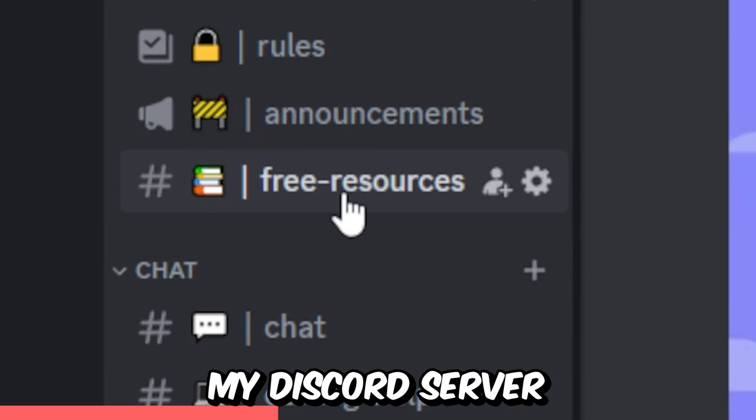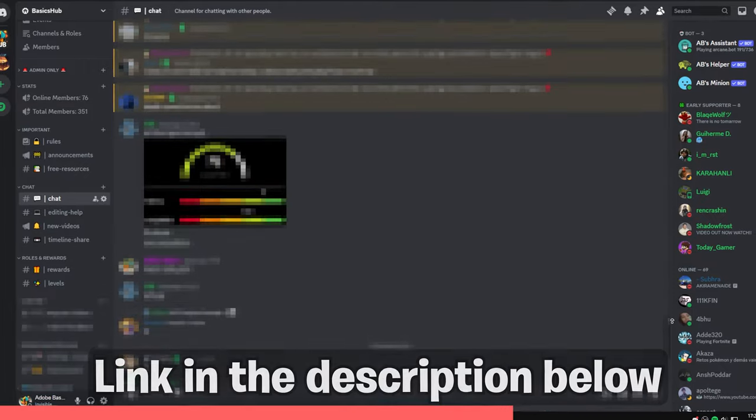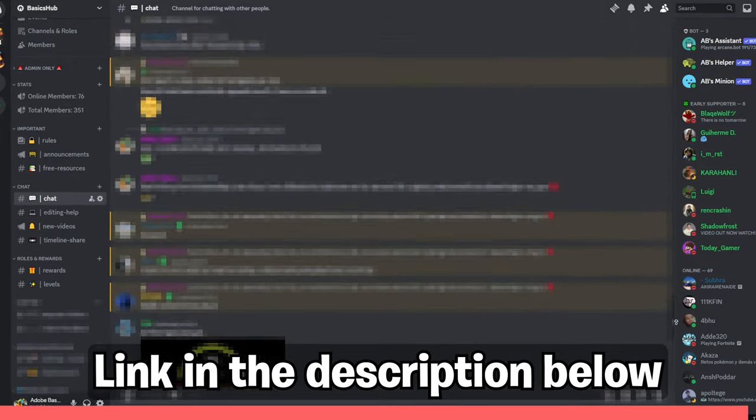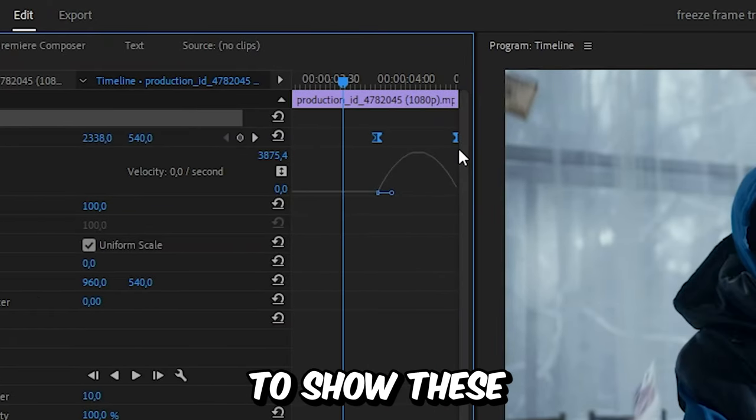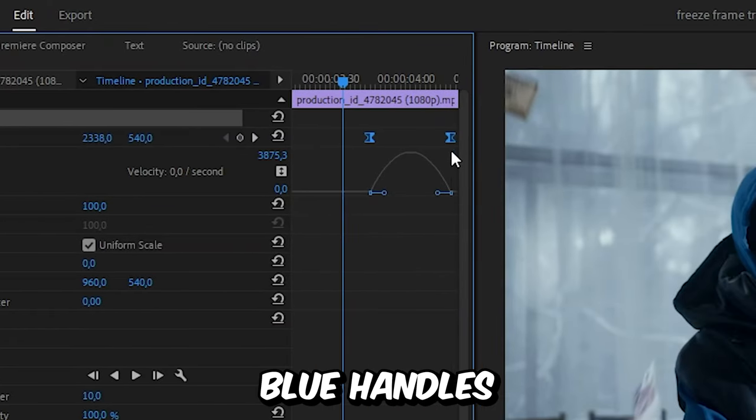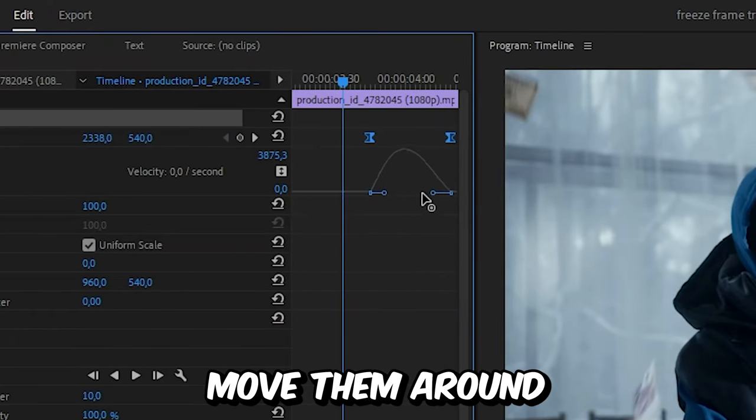Make sure to join my Discord server with the link in the description. Then click on the motion text to show these blue handles, and you can simply move them around.